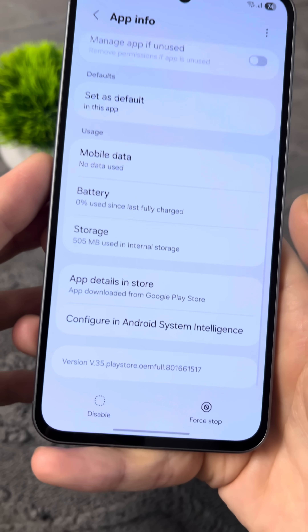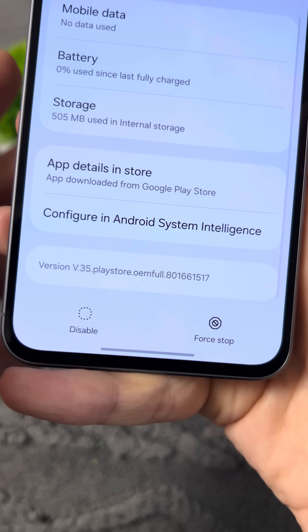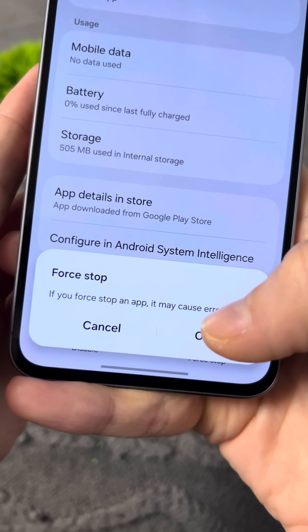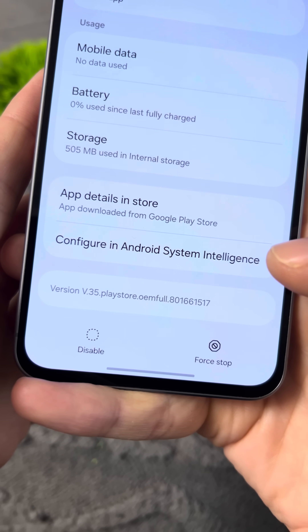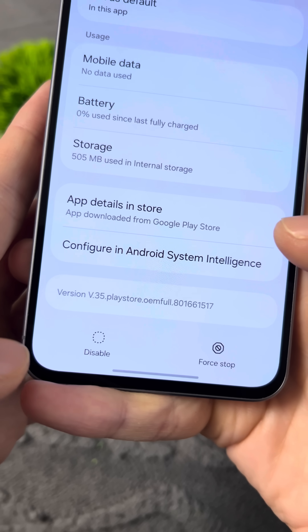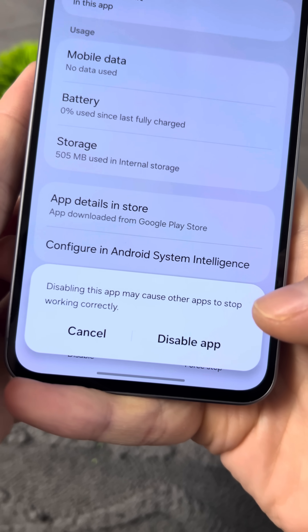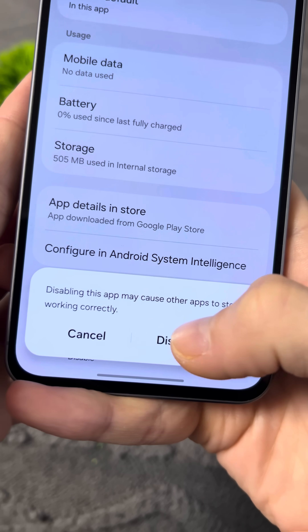Now go back, scroll down a bit, and then tap Force Stop to completely stop this intrusive spyware app. After that, tap Disable and then tap Disable again to confirm.